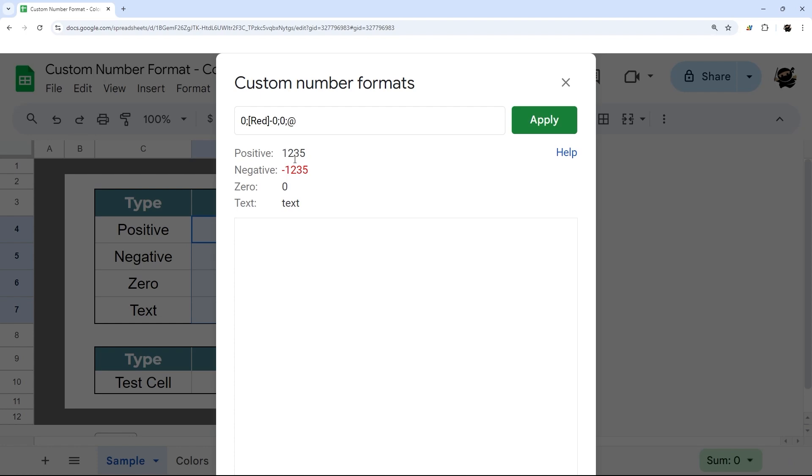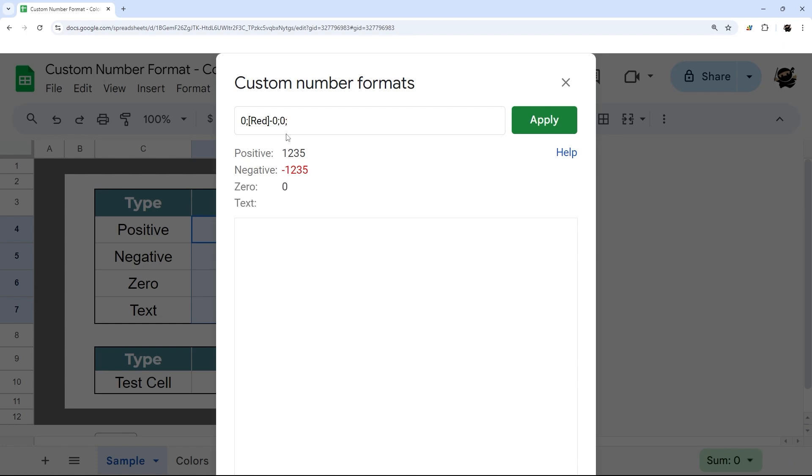I'm just going to do the negative for now. That will just turn the negative to red, but won't affect the other ones. You also in that case would not need the rest of these, so you could specify just the positive negative. Let's go ahead and finish this up.